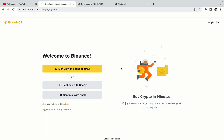You have three options to register an account on Binance: the phone and email option, Google account option, and the Apple account option. In this tutorial, we are going to use the phone and email option.